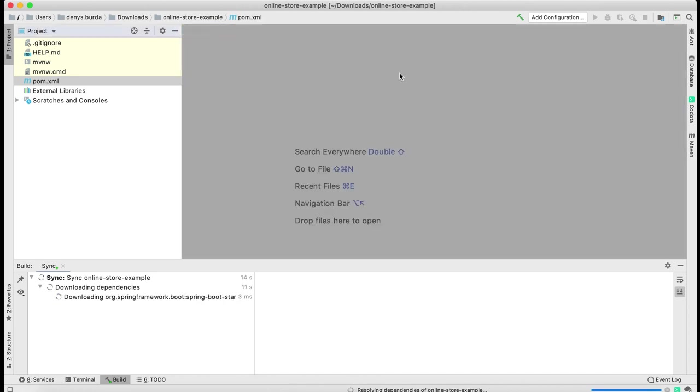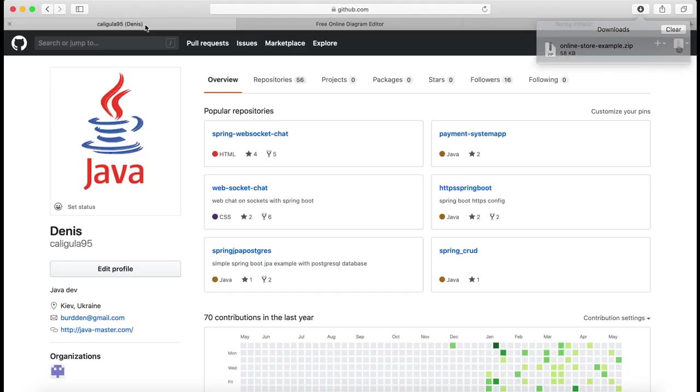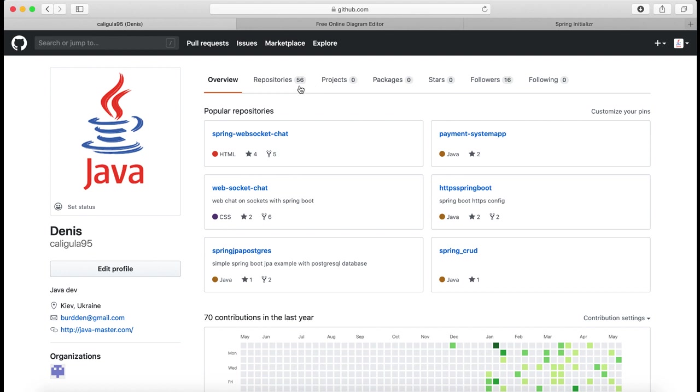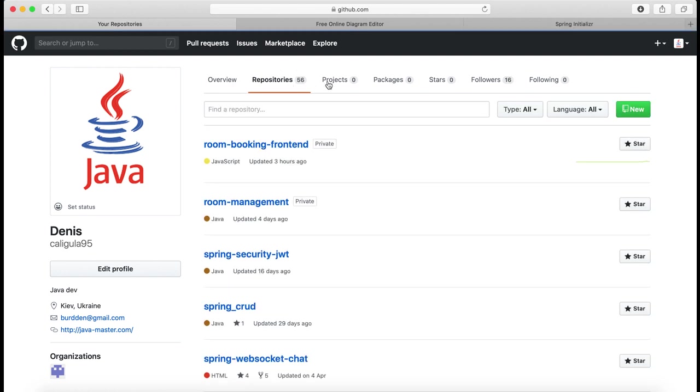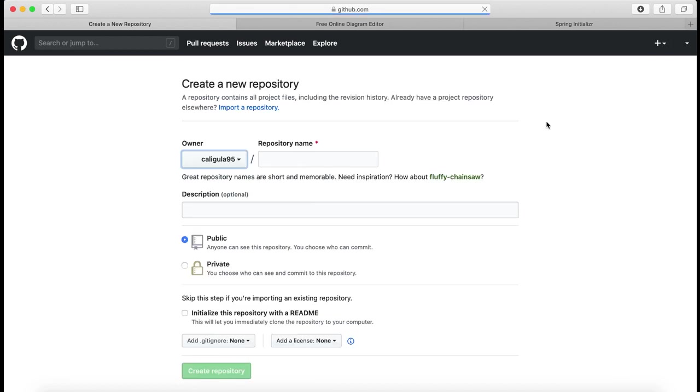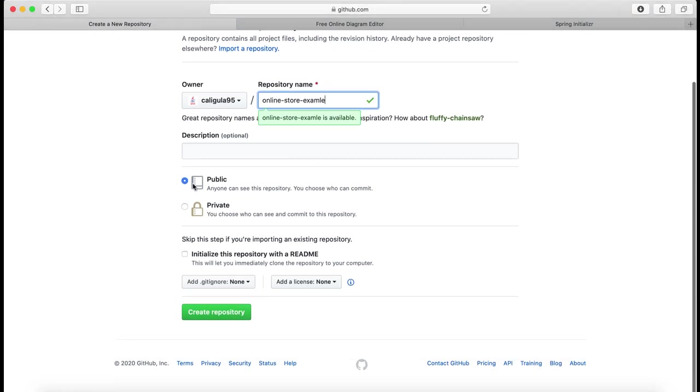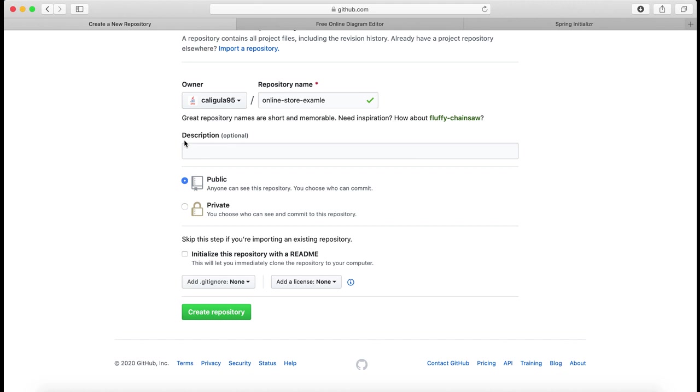For now I'm going to navigate to my GitHub and create new repository. I'm going to name it online-store-example, make it public for you guys to download it, and click create repository.